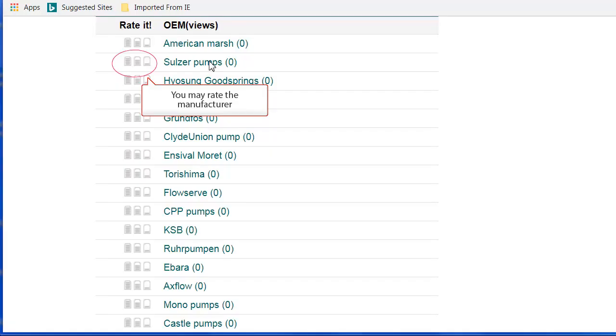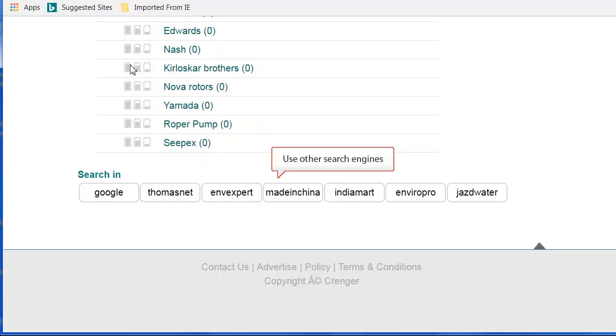You may rate the manufacturer. If you are not satisfied with the search results, you may use other search engines like Google or ThomasNet.